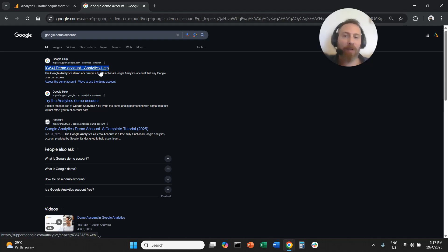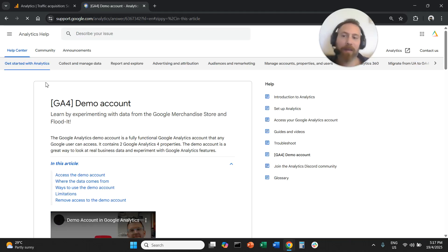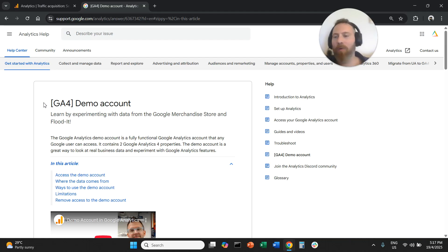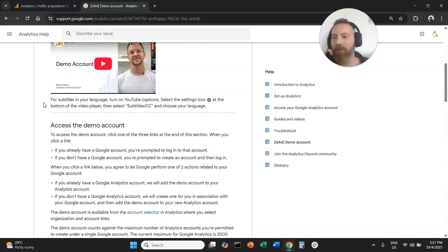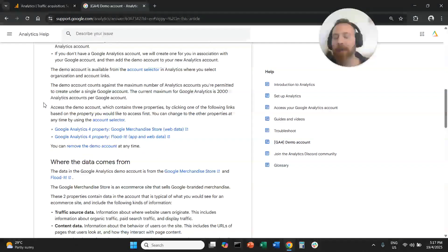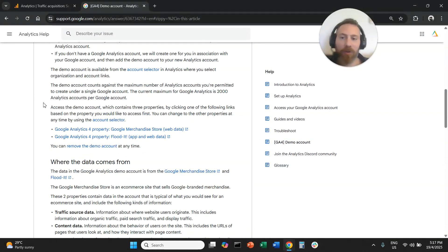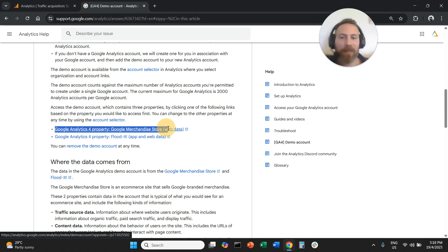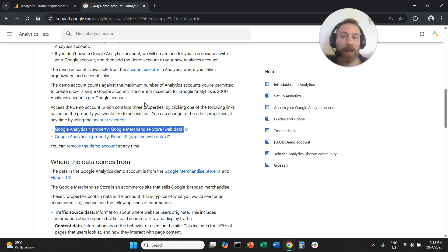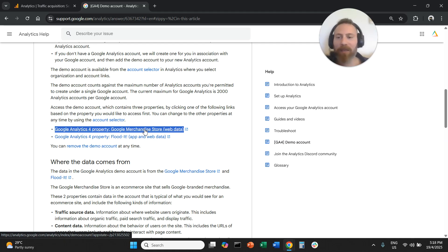Alternatively, you are going to go down in the comments and click on this link. Now, when you are on this link, you are going to scroll down, and when you scroll down, you are going to find this hyperlink, Google Analytics for Property, Google Merchandise Store, Web Data. And all you have to do is click on this link.